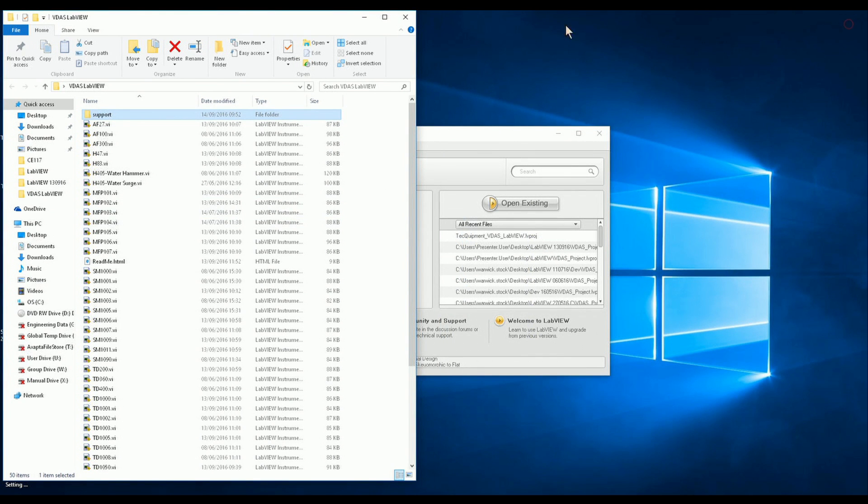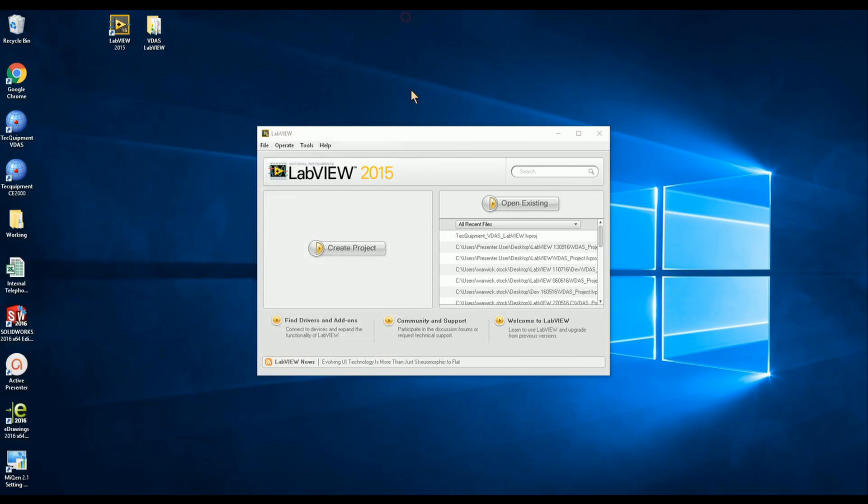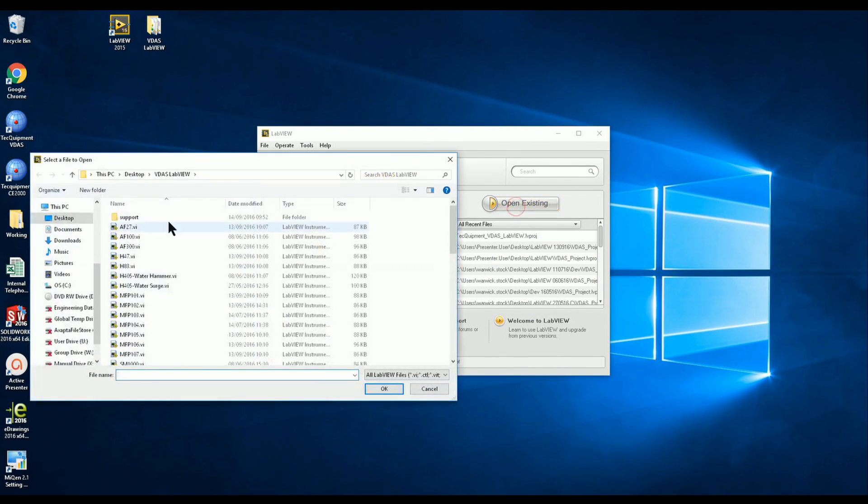With the files safely extracted I can now close a few windows and I'm ready to open the project using LabVIEW.